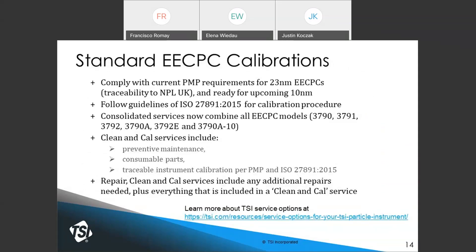The standard EECPC calibrations are applicable for either 23 or 10 nanometers. An important point: when TSI receives a CPC for calibration, preventive maintenance is performed first — cleaning nozzles and orifices, replacing internal filters, changing the wick, and cleaning the optics — to ensure the instrument is performing well before calibration.